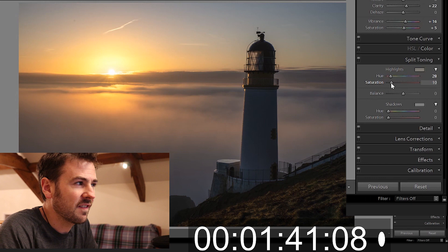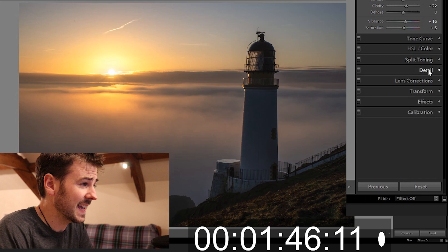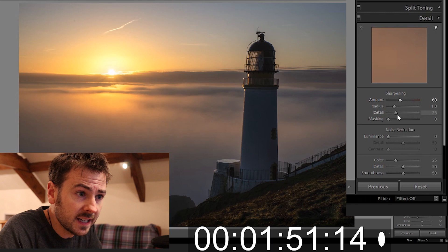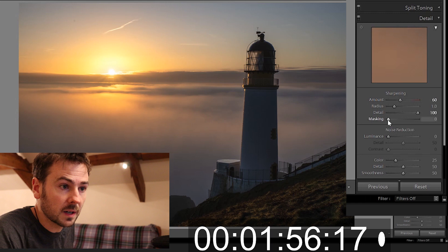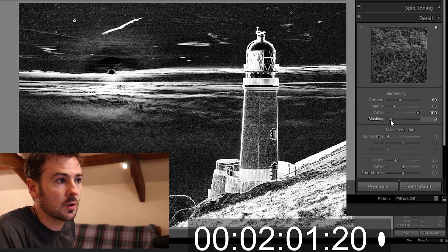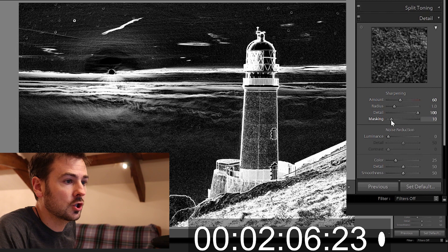Okay next on the list is detail. Now I want to dial in a sharpening rate of 60, move the detail slider fully over to 100, then I hold down alt on my keyboard, drag the masking slider to the right.